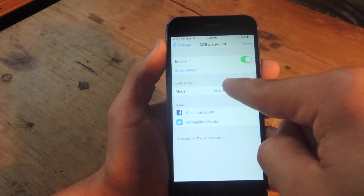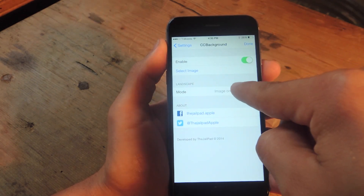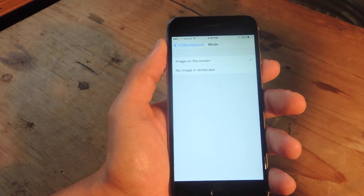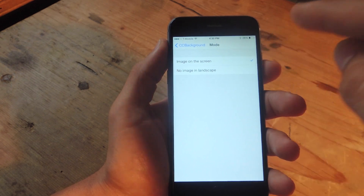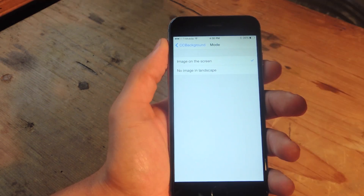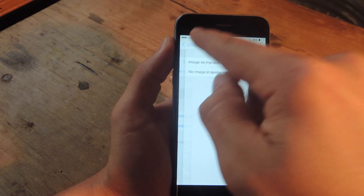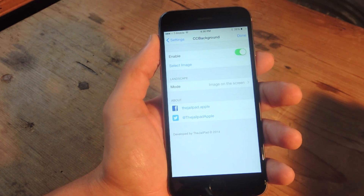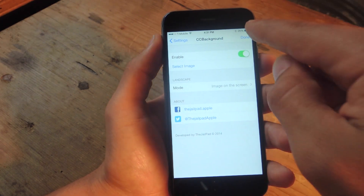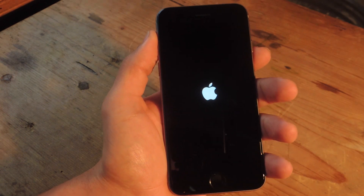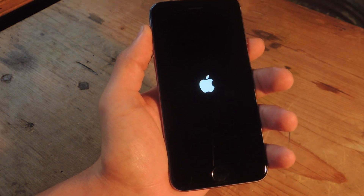There we go. There are also some landscape options that unfortunately have yet to work for me. It does work in landscape but there is an option for no image in landscape that hasn't worked for me. But I don't really care because it still looks good in landscape. So once you select your image and enable the service, just hit done and it's going to reboot one more time to apply the image.